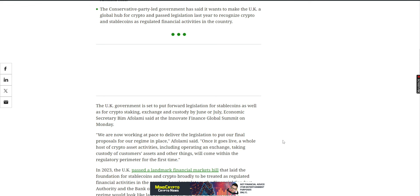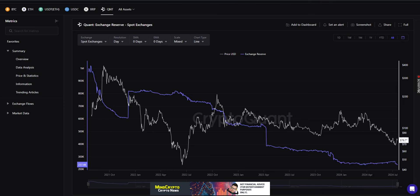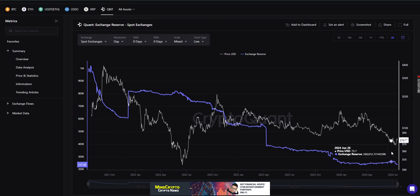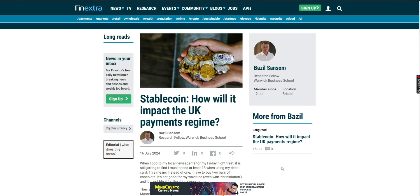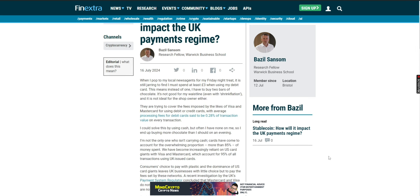The Conservative Party-led government has said it wants to make the UK a global hub for crypto, passed legislation last year to recognize crypto and stable coins as regulated financial activities in this country. The UK government is set to put forward legislation for stable coins as well as for crypto staking, exchange, custody by June and July, which we already know about. If this comes about, I believe that once we see the stable coin regulation, we see the staking, Quant being a UK-based fintech, I believe that once we see these stable coins and staking regulated and legislated, we will see this next big dip on here where we see a lot of these coins disappear.